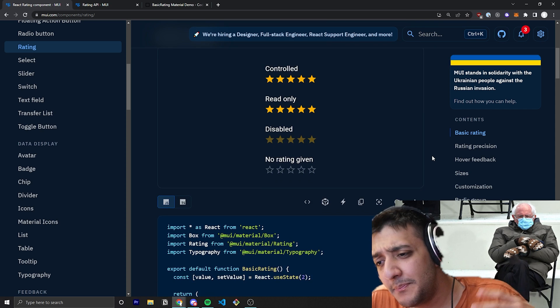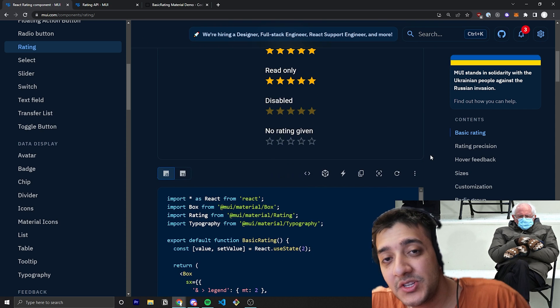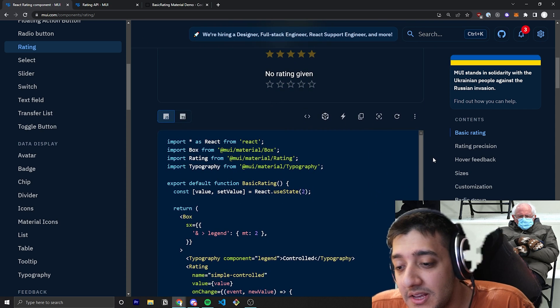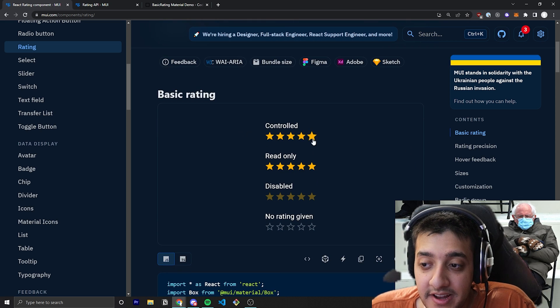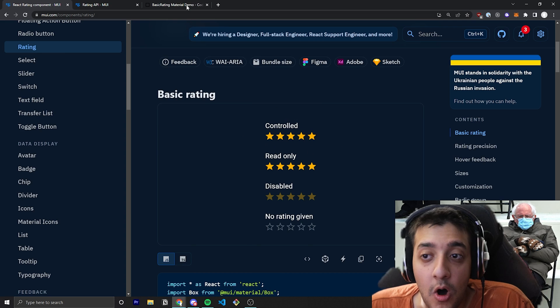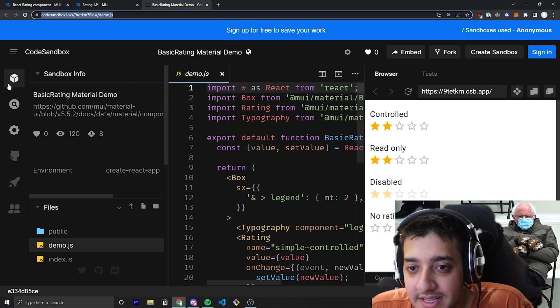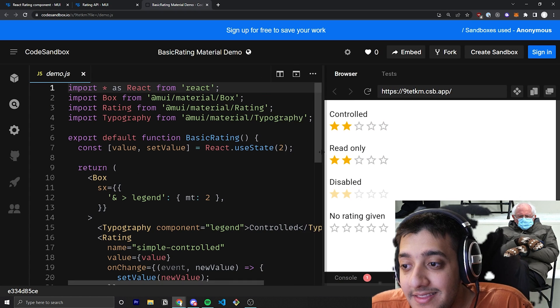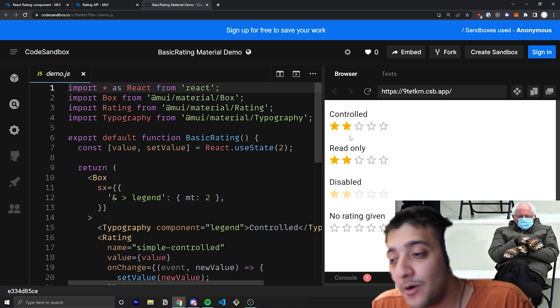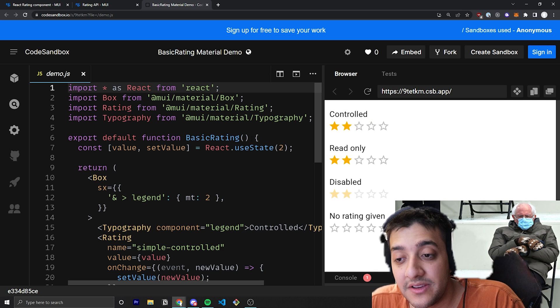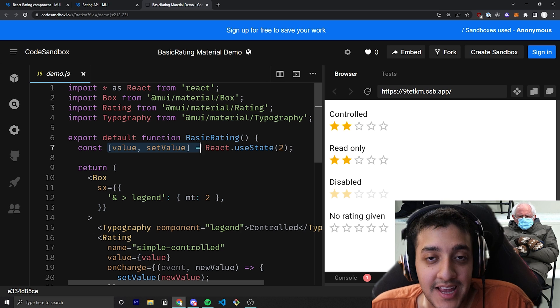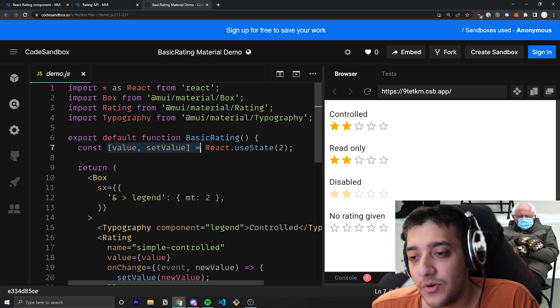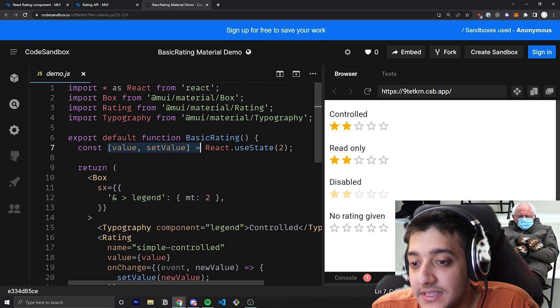The basic component for this doesn't have too complex of props. So, for example, you can see here they have four examples. Number one is of a controlled one, and all that means is, if I look at the code example that they have over here, they are just keeping track of how many stars are actually filled in through a value that is just a state variable in their React code. And that's what a controlled input means.